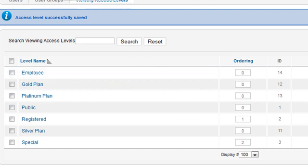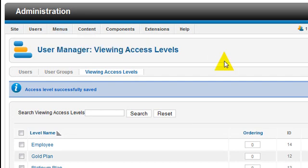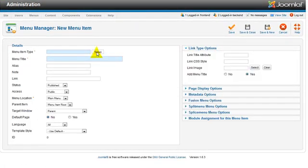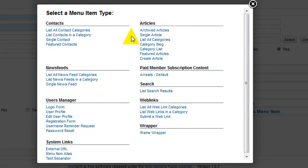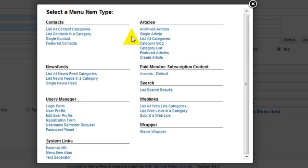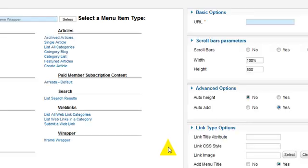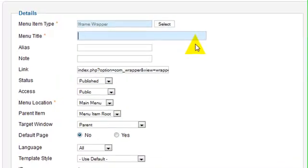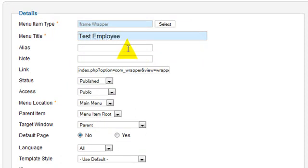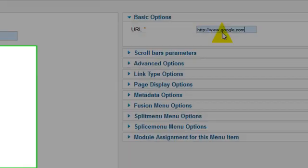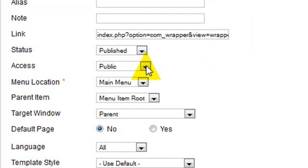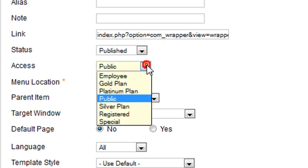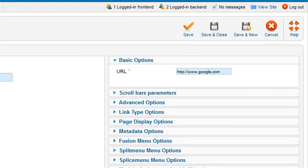So now let's go ahead and test this out. We'll come over here to our menu and we're going to add a new menu link. We'll do an iframe wrapper and call it test employee. For the URL, we're just going to put in Google. We're going to come over here and change our access level to employee on the menu, and we'll click save and close.